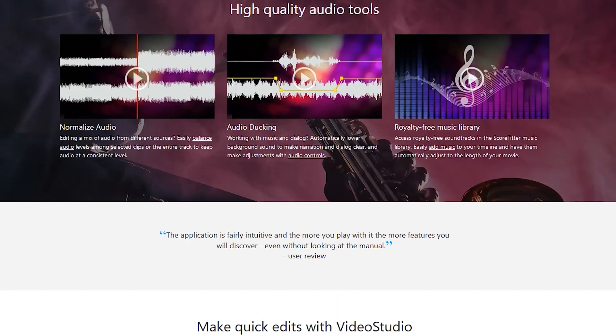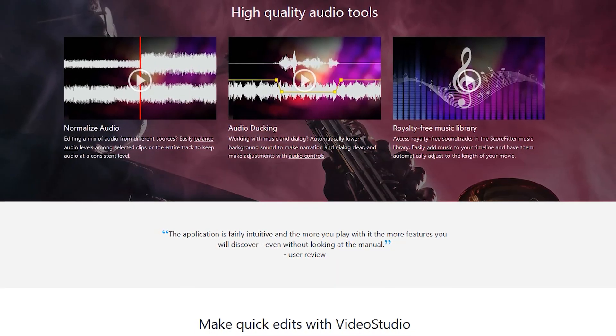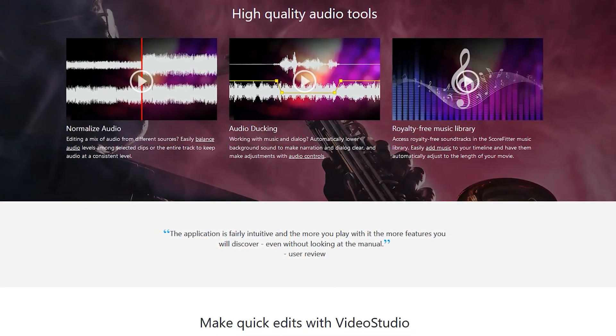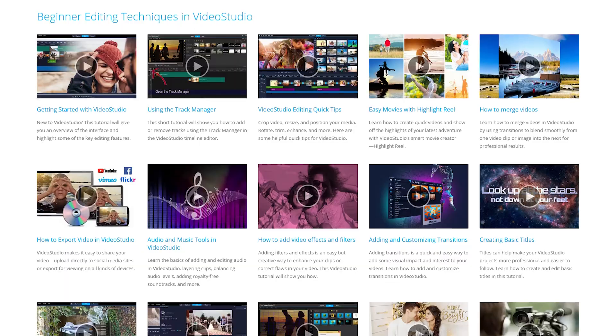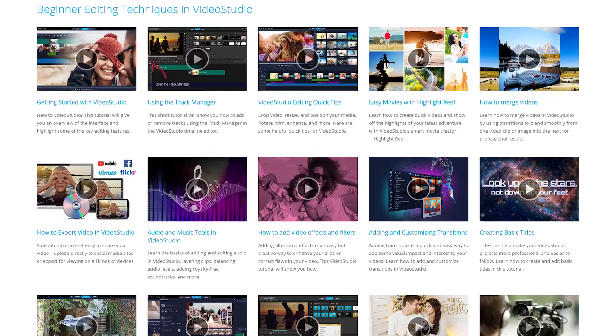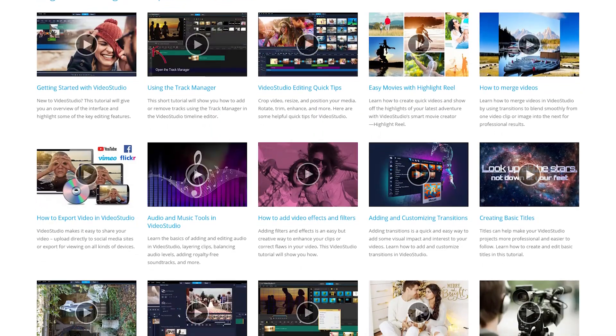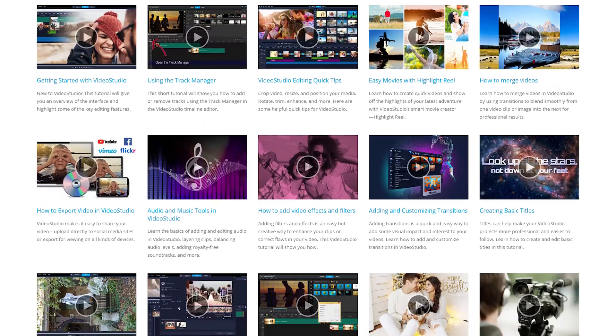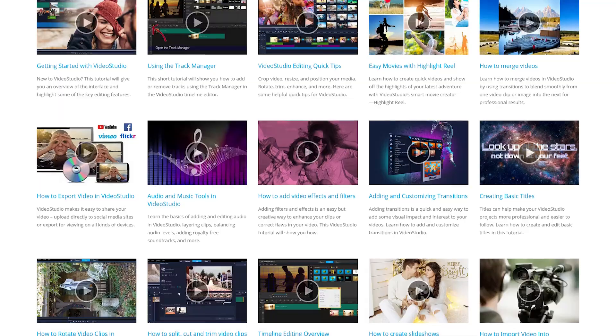There are useful audio tools included, and you can also get access to a royalty-free music library. If you need help using Video Studio, they offer a user guide, how-to's, and video tutorials on their site.